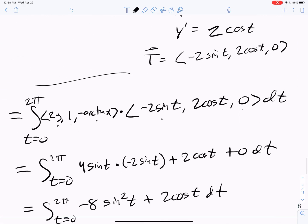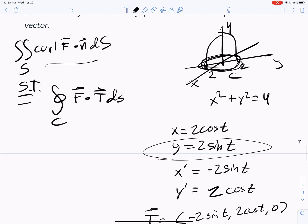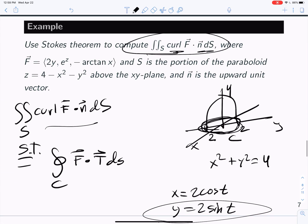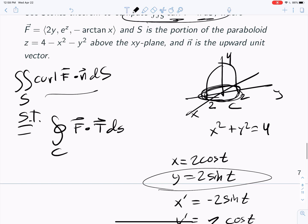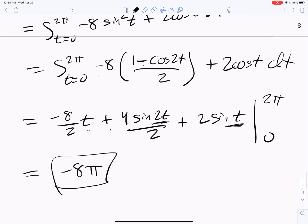That's a nice problem — just a straightforward application of Stokes' theorem: use it so you're doing the line integral instead of the surface integral, then do the calculus until you get the answer. Hopefully you found that useful, and we'll see you in the next video.